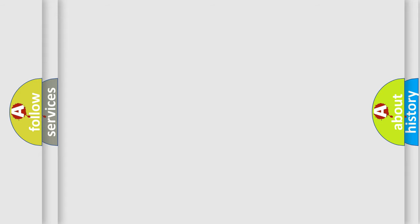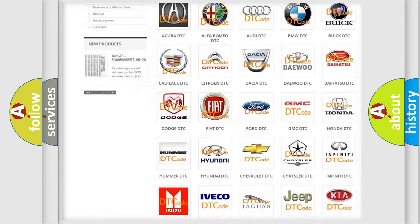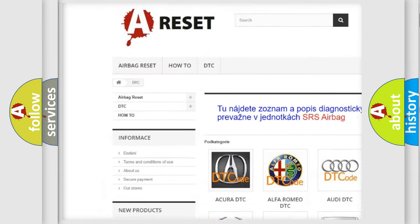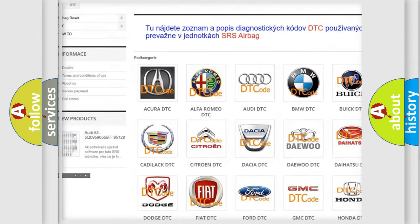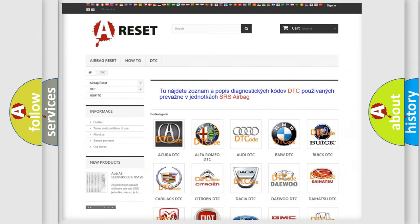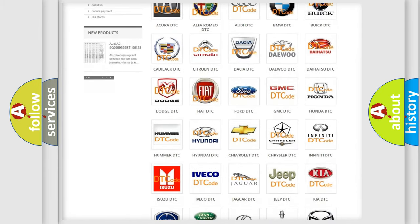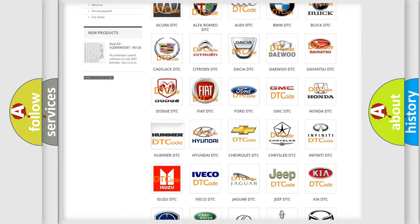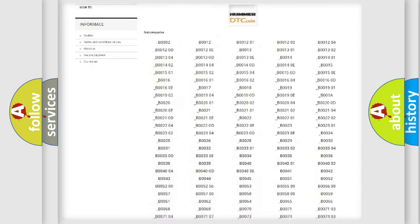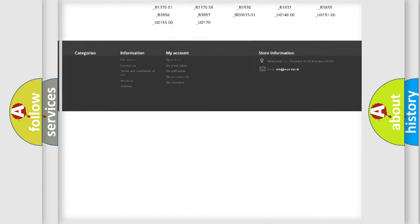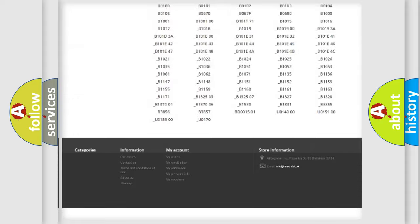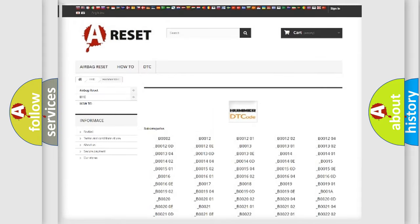Our website airbagreset.sk produces useful videos for you. You do not have to go through the OBD2 protocol anymore to know how to troubleshoot any car breakdown. You will find all the diagnostic codes that can be diagnosed in vehicles.